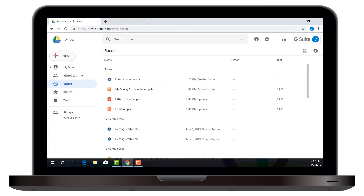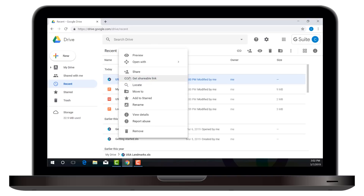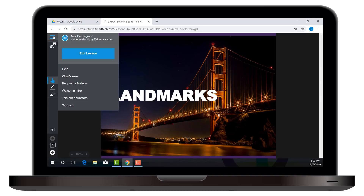Now you'll see that the file you just created a lesson from is here in your Google Drive. To deliver a lesson from Google Drive, just right-click on it, choose Open With, and then choose Smart Learning Suite. The lesson will open in a new tab in delivery mode. If you're familiar with the Smart Learning Suite interface, you'll notice one difference in the top left corner — instead of the option to go back to the lesson library, you have a hamburger menu, which gives you all of the menu options from the lesson library, as well as the option to edit the lesson and go back into editing mode.